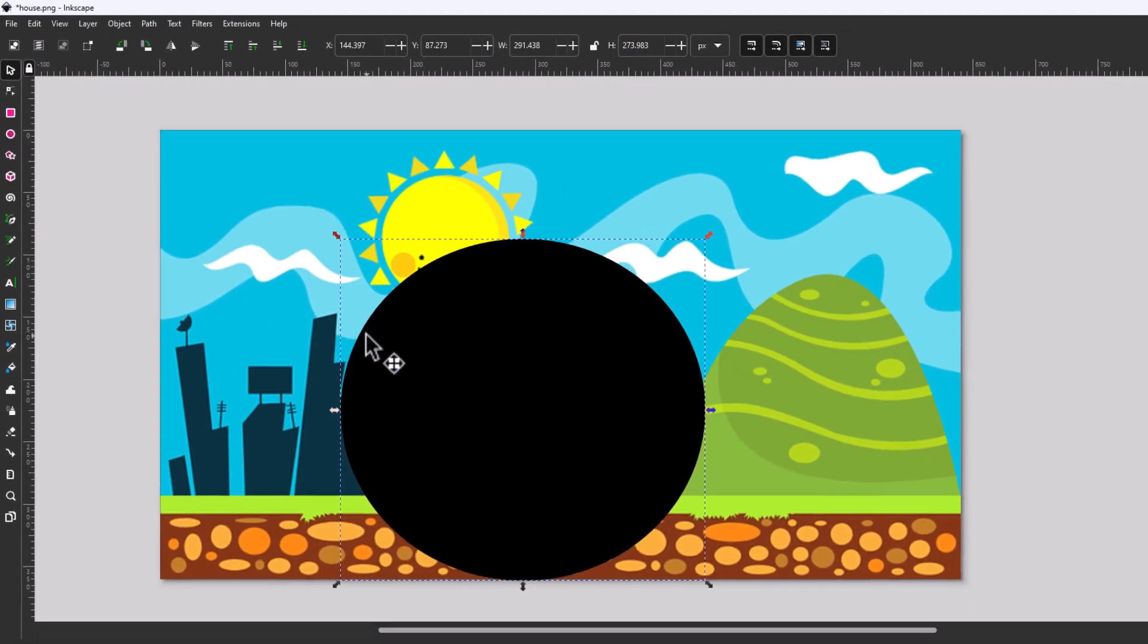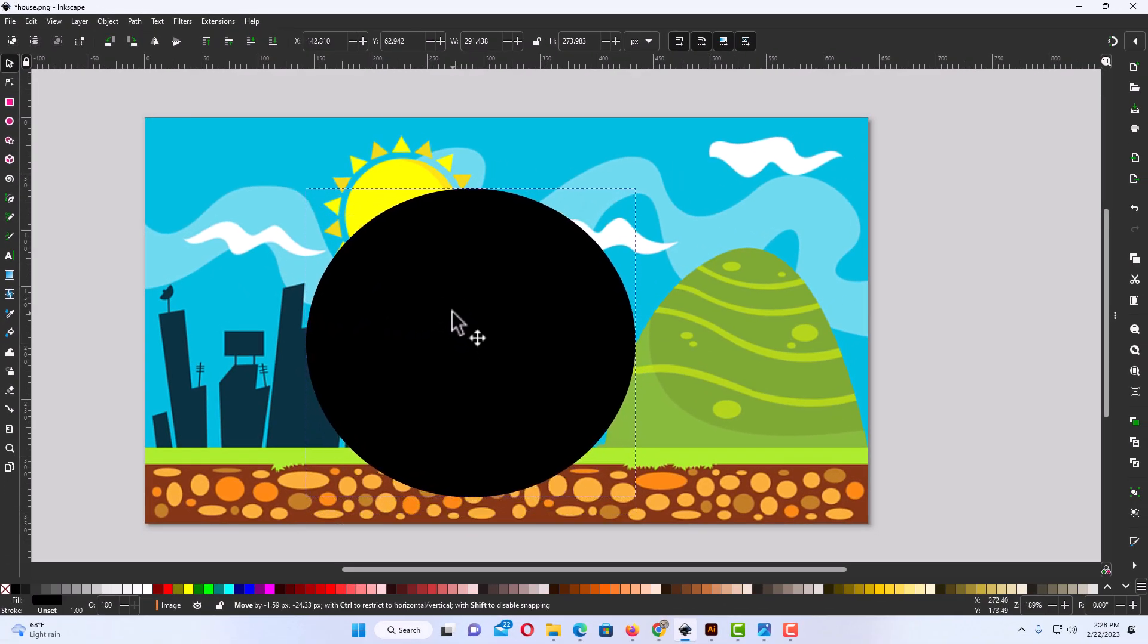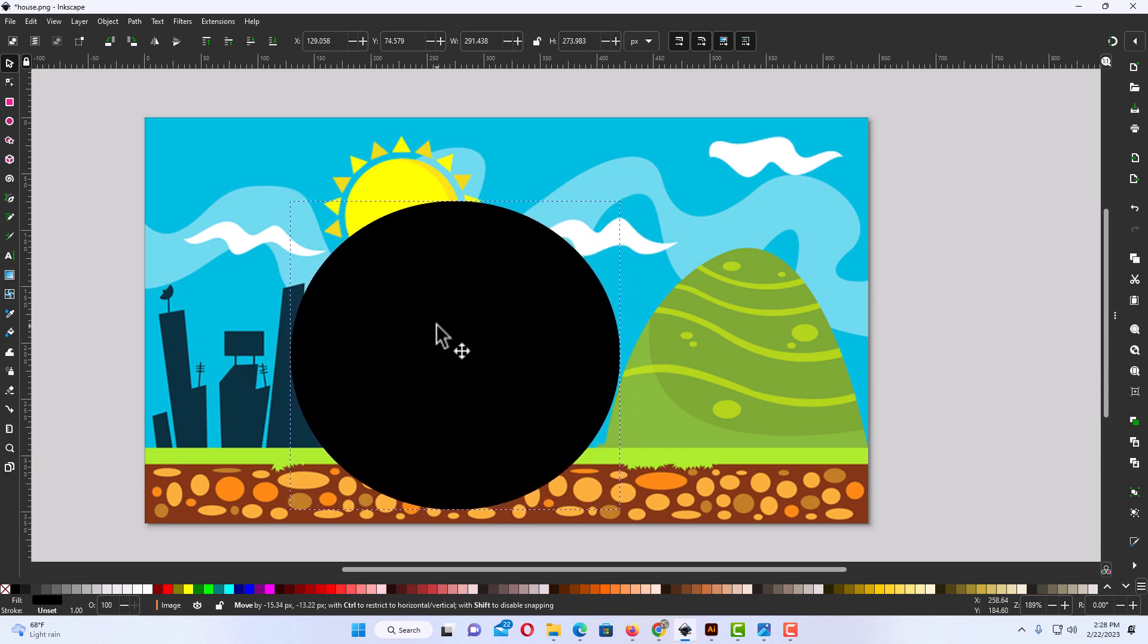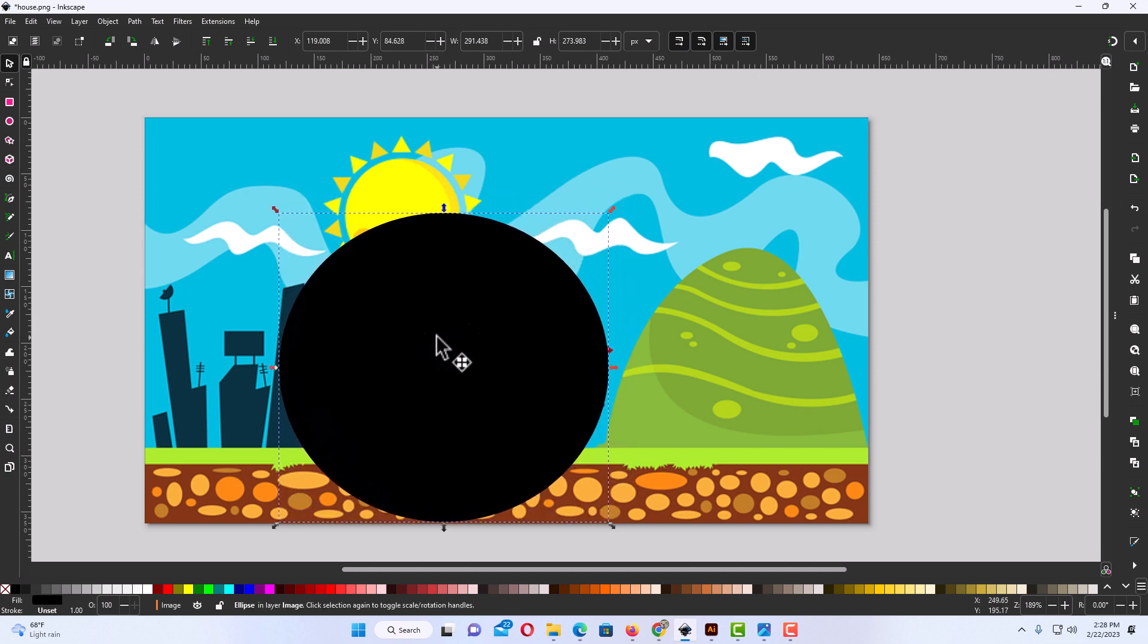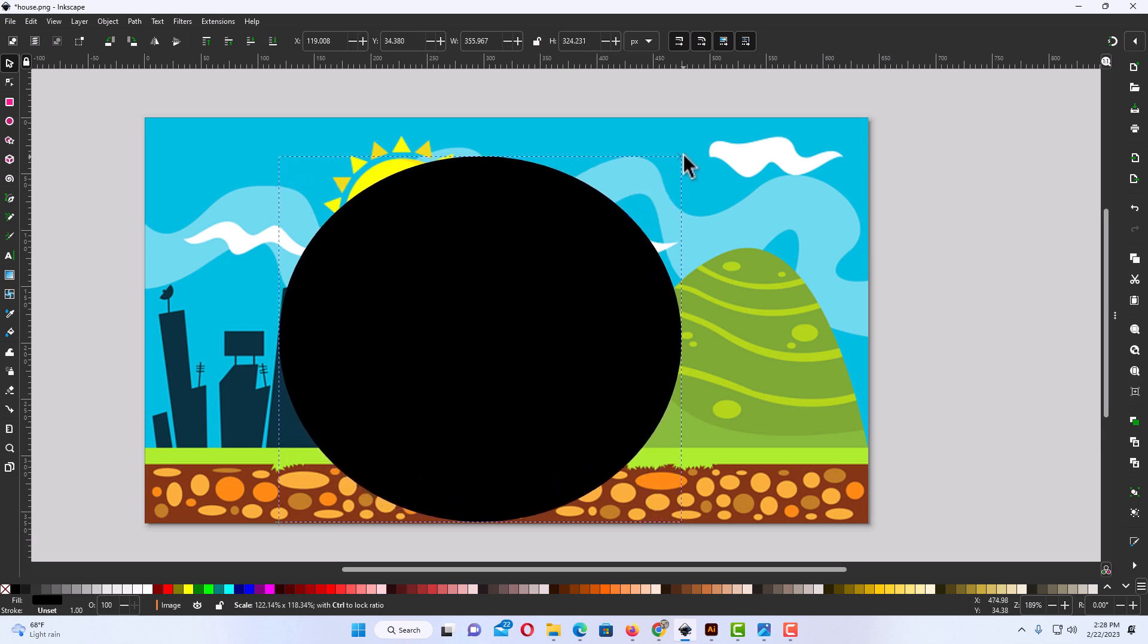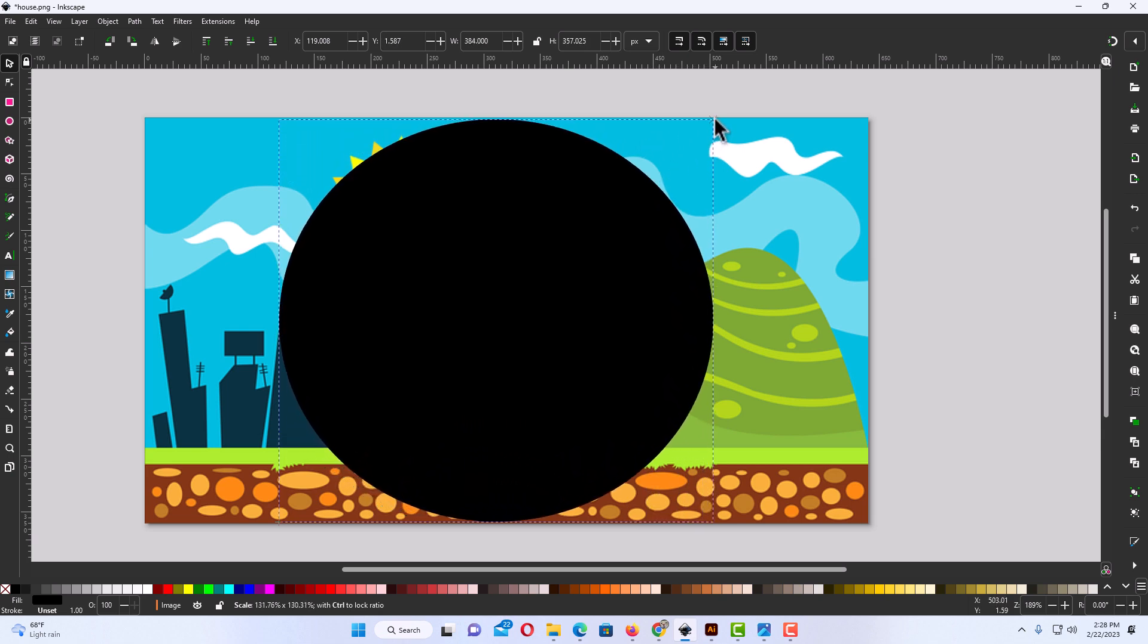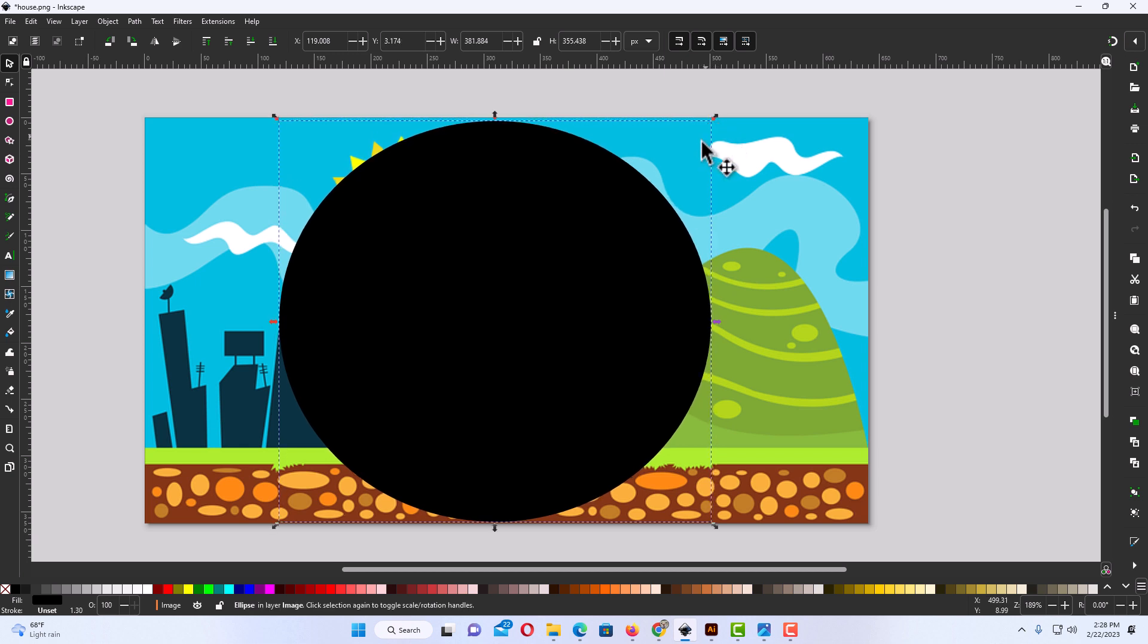Then I'm going to come back over to my image here and I'm going to position and resize this circle. I'm going to put it right about here and then I'm going to pull out on the corner handle. You can size your circle however you want to, position it however you want to. I'm going to have mine about like this right here.